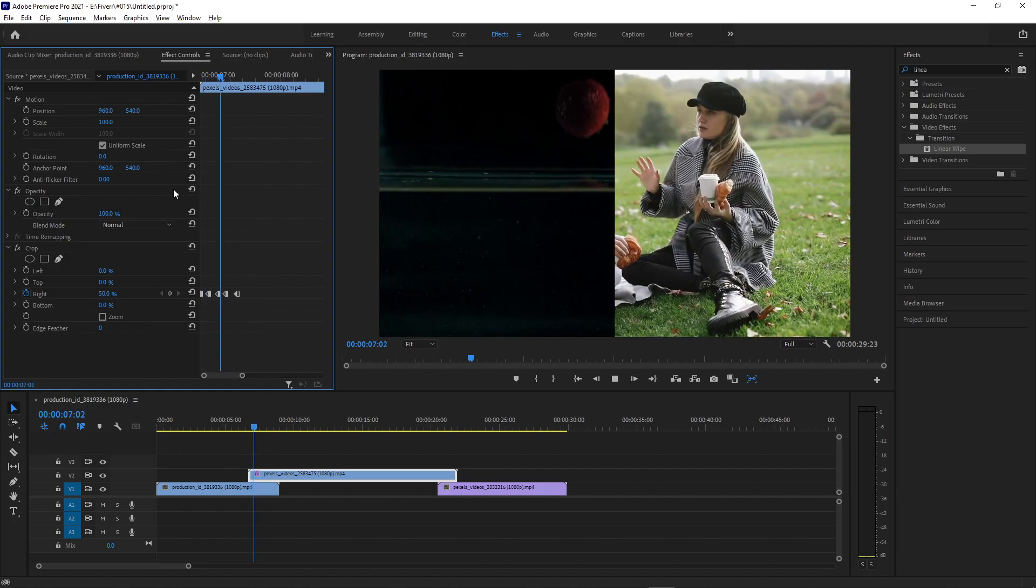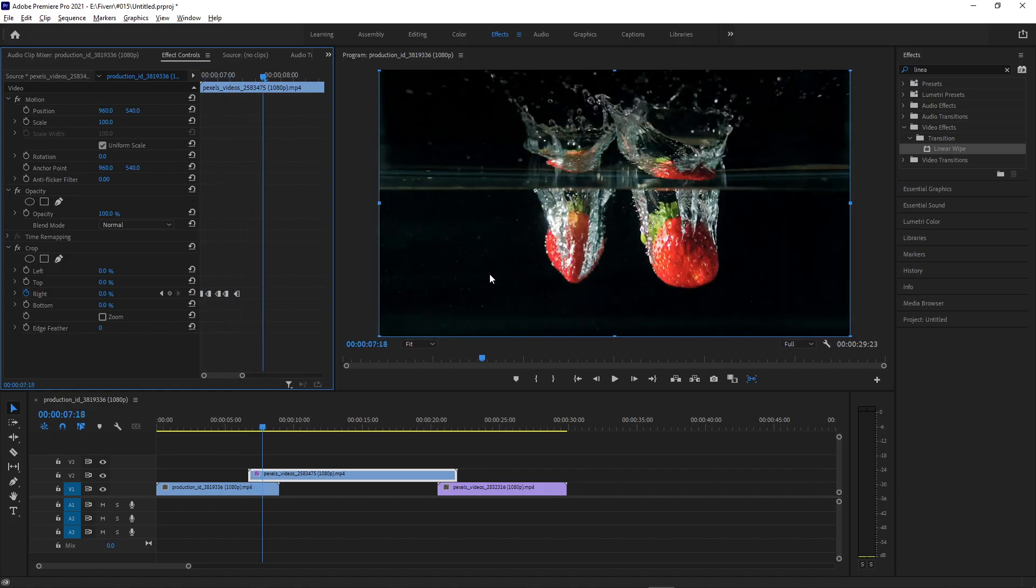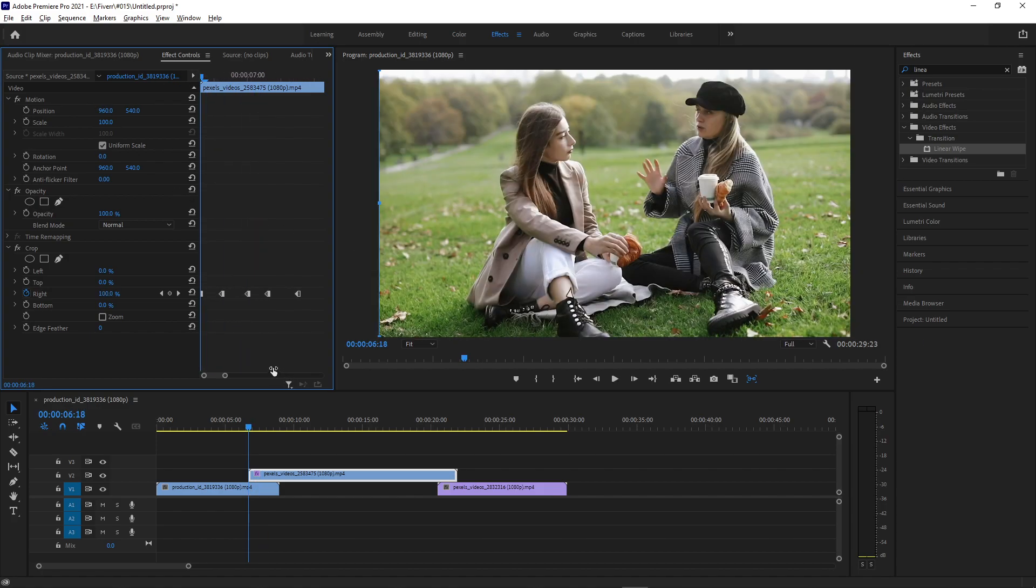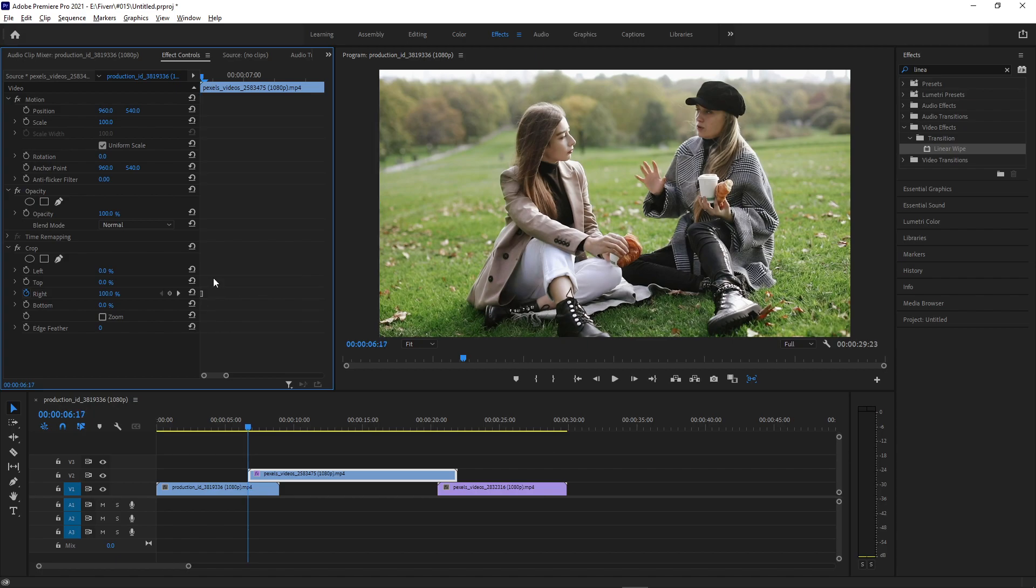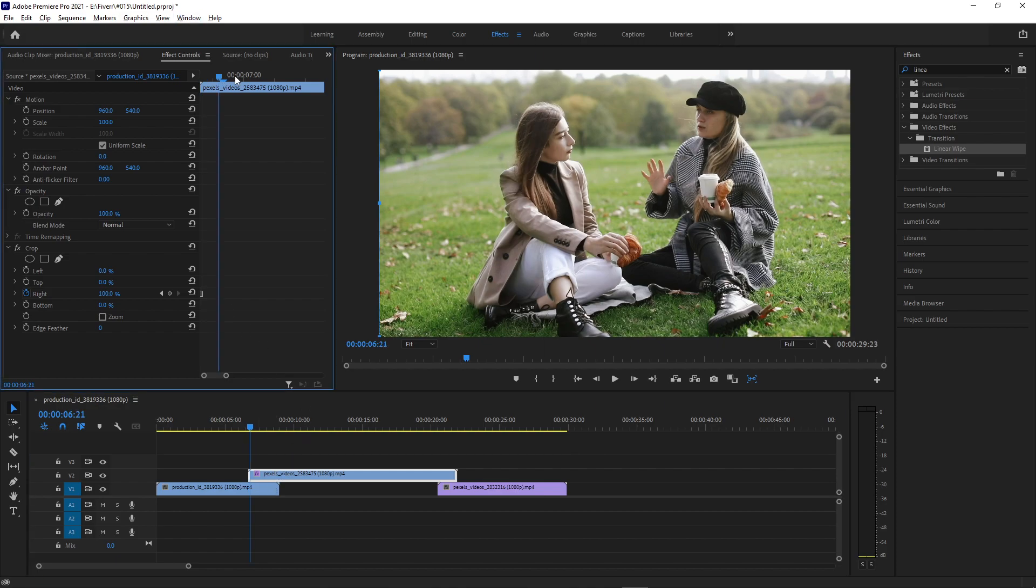If you want more split screen and crop ideas, I have several tutorials on my channel. Subscribe to stay tuned for all my future videos. Thank you so much for watching, and I'll see you in the next one.